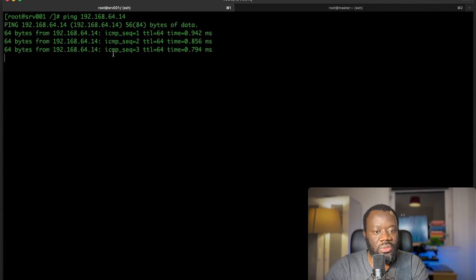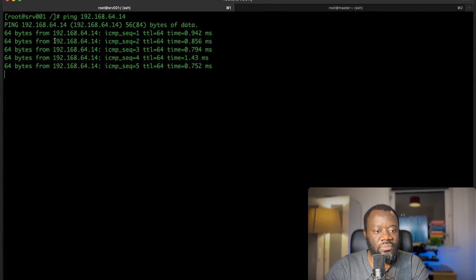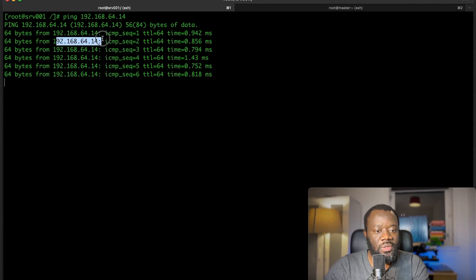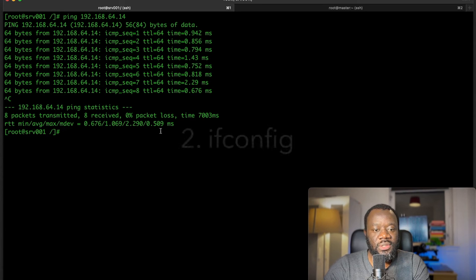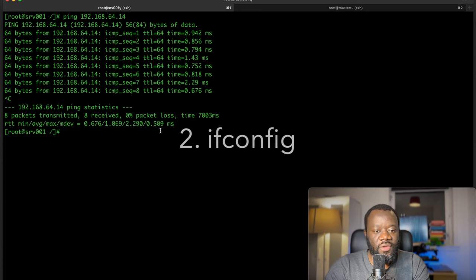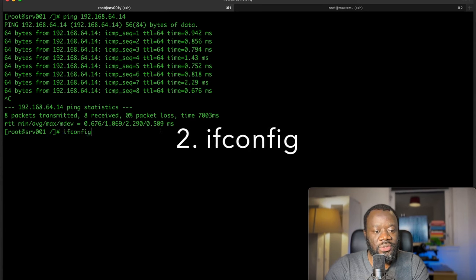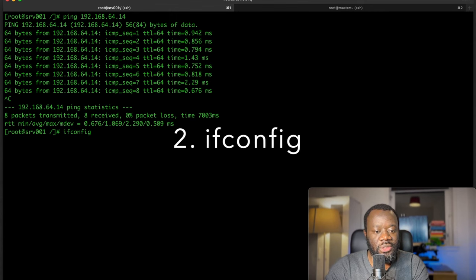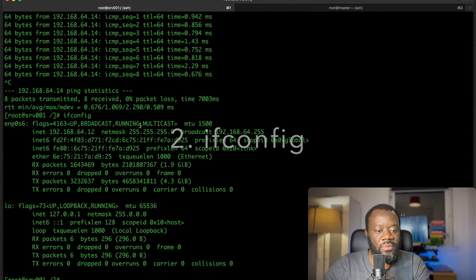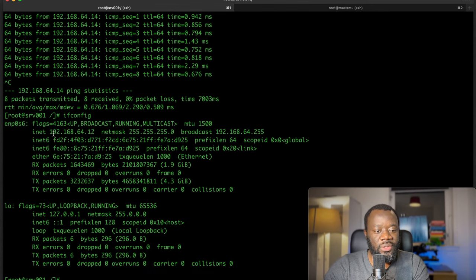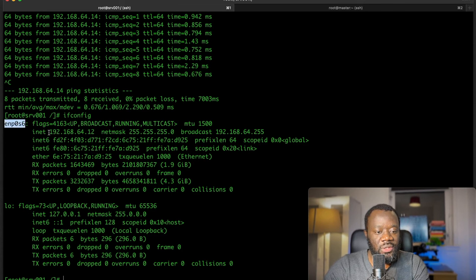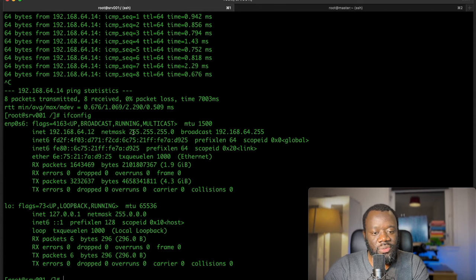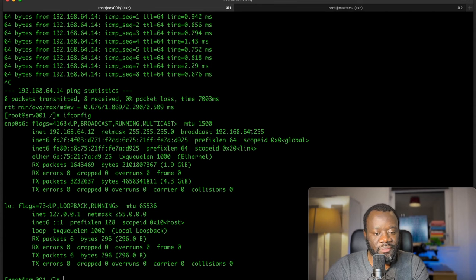The second command is ifconfig, which I just used. Ifconfig will tell you if the IP address has been assigned to a particular interface. You see a list of all the interfaces, the IP address, subnet mask, as well as your broadcast address. You can also get MAC address information or IPv6 information.